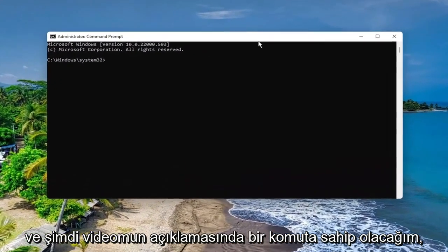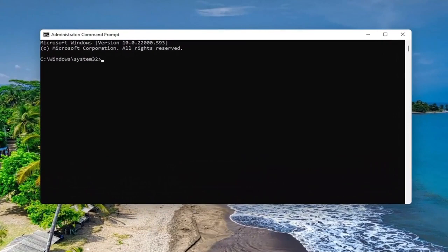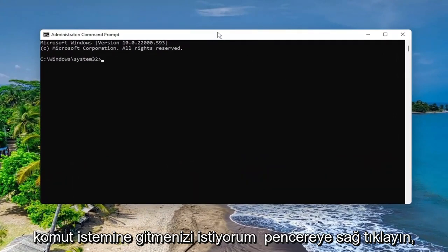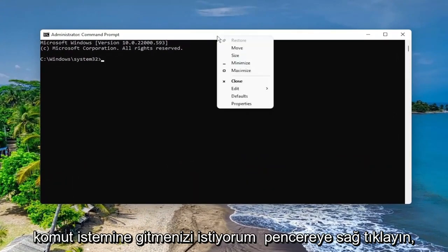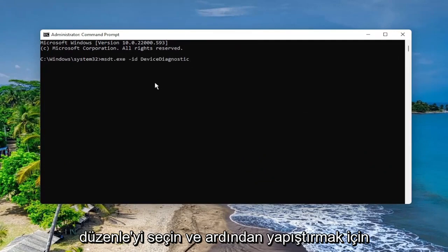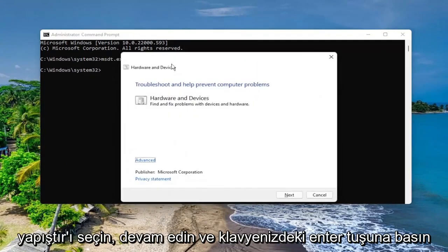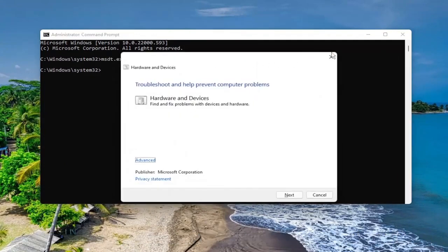And now I will have a command in the description of my video, I want you to copy it, and then go to the top bar of the Command Prompt window, right click on it, select Edit, and then select Paste to paste it in. Go ahead and hit Enter on your keyboard.